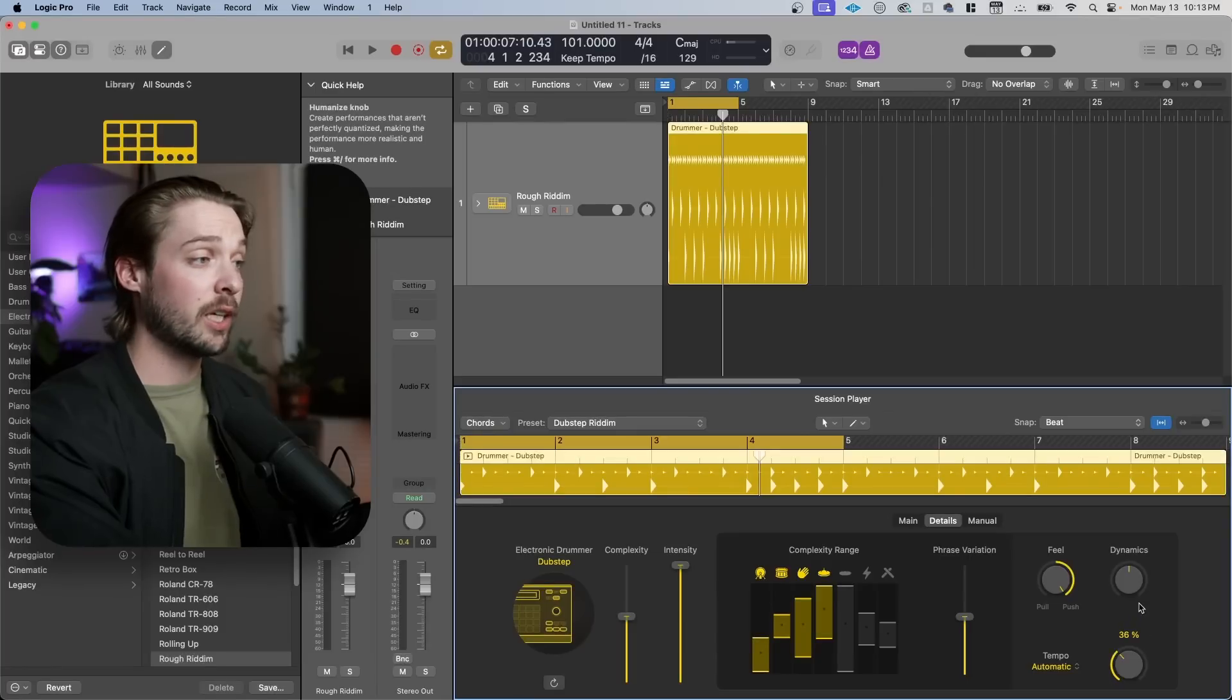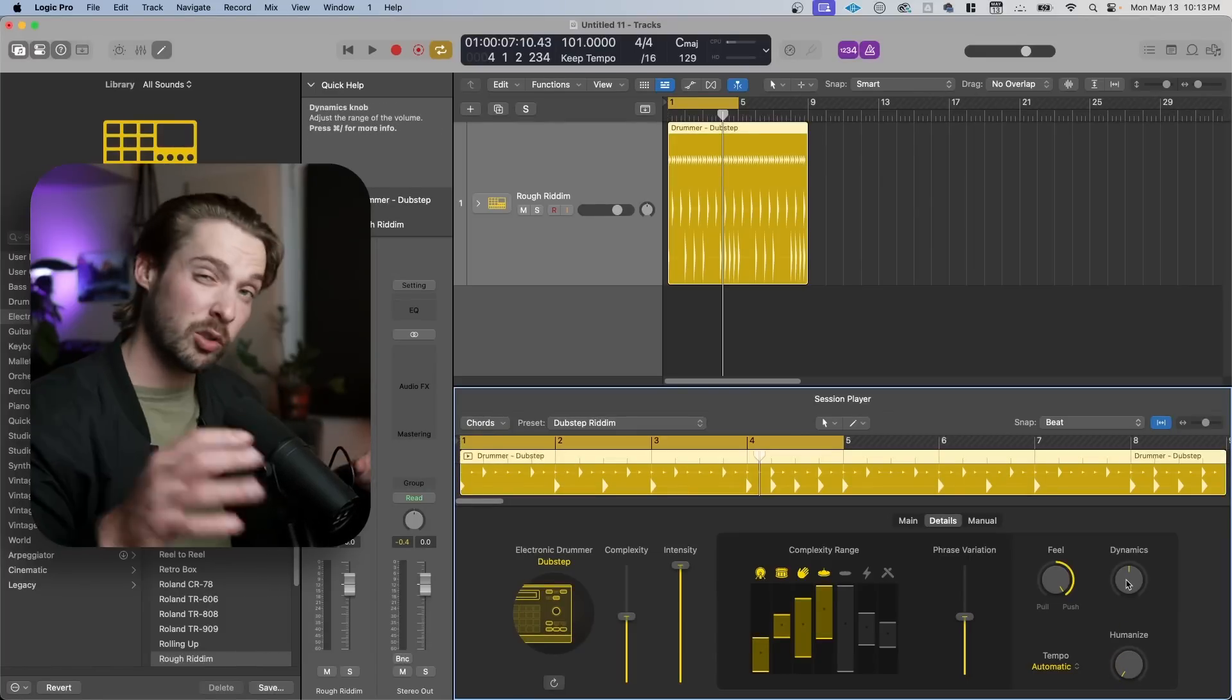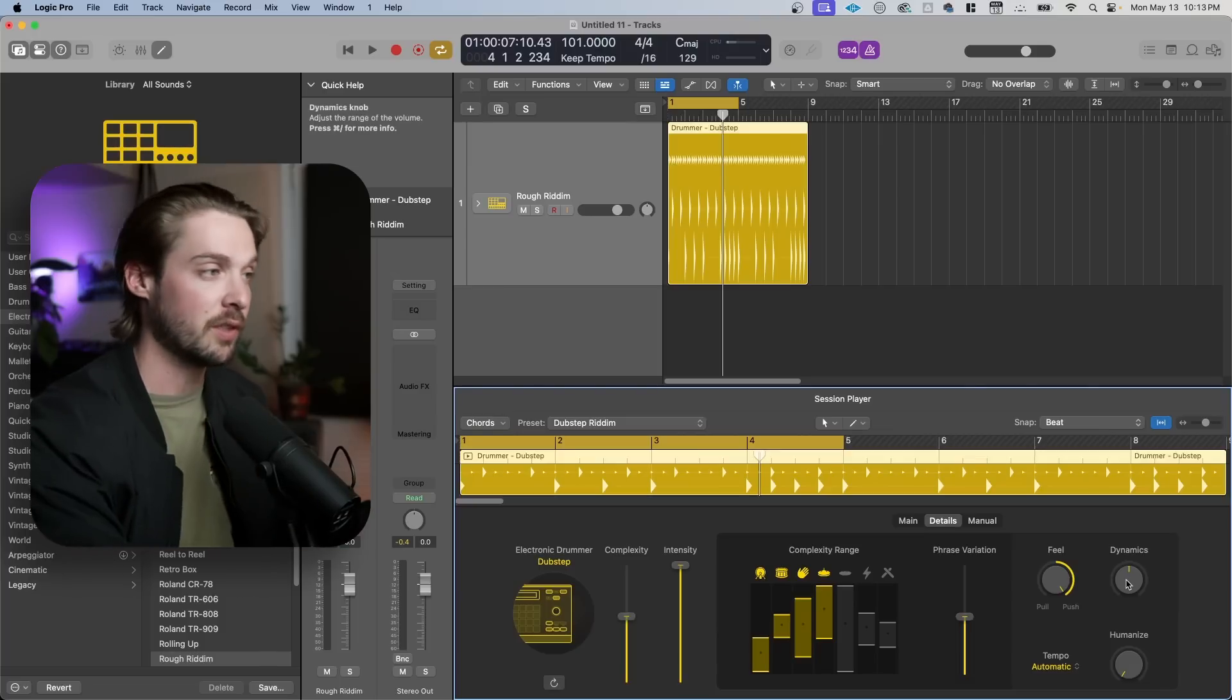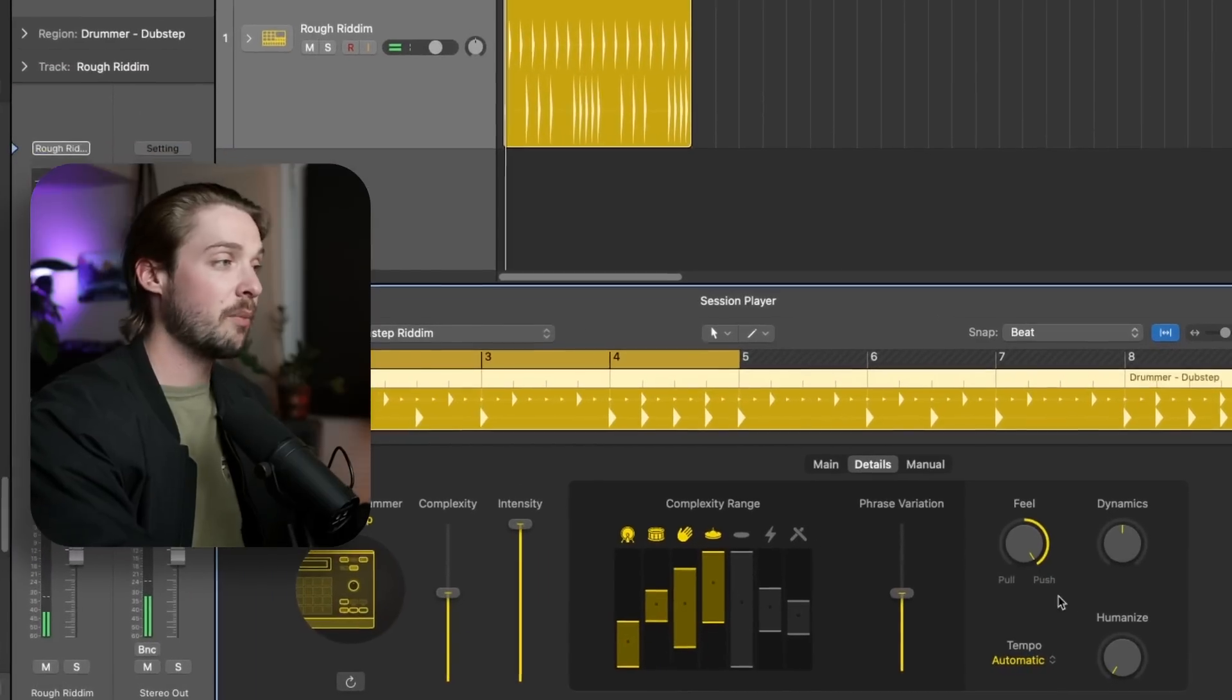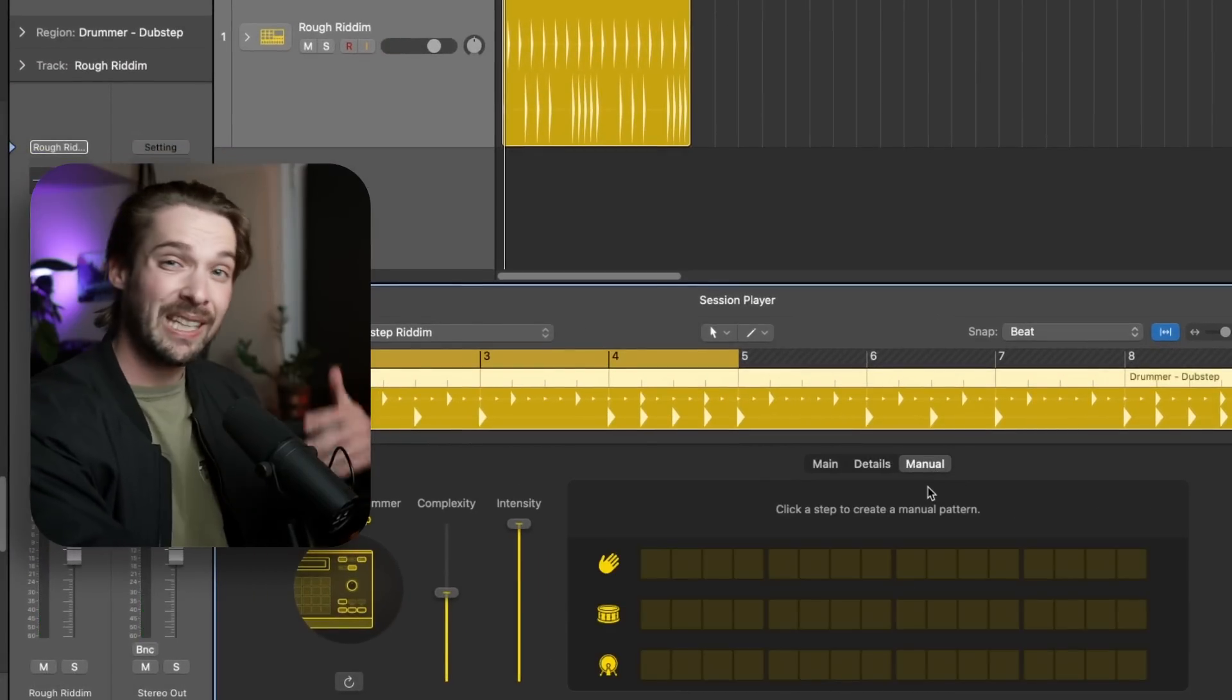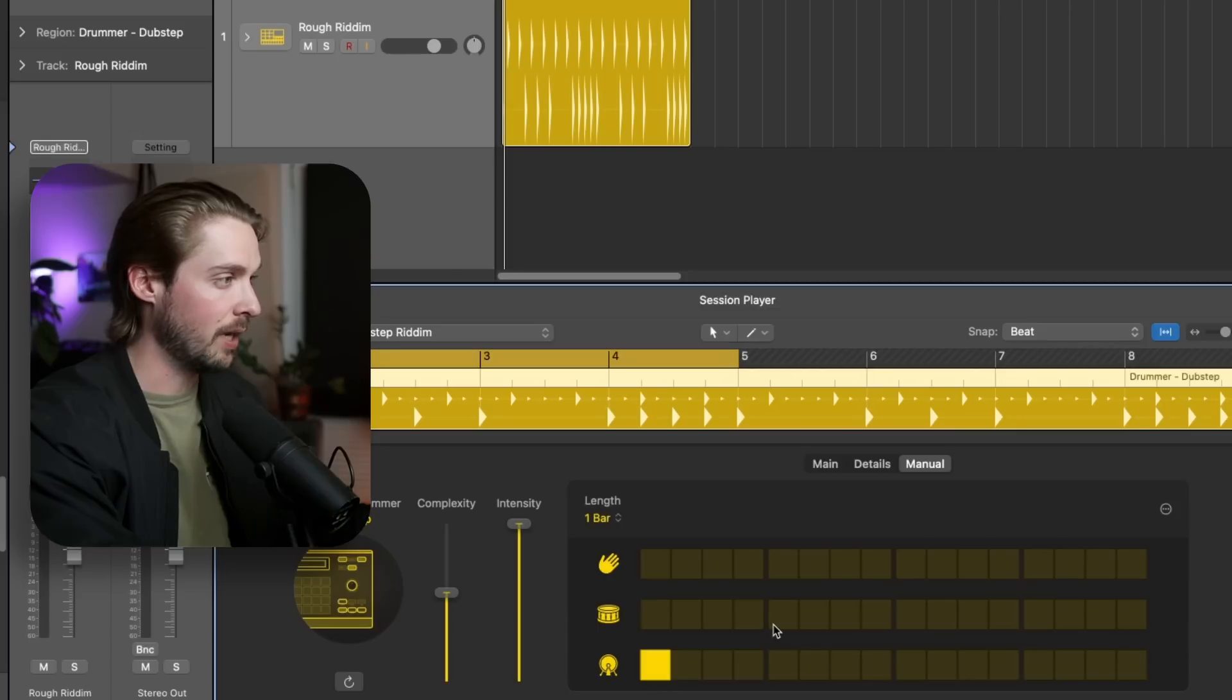We also now have a humanized knob that will make your drum track less perfect and more human. We also have a dynamics knob, which will add more of a volume difference between your loudest and softest notes over here or make them all the same at zero percent. And then on the last tab, we have a really cool feature, which is a manual section. We can literally punch in the drum beat we have in our heads to this part and Logic will take care of the rest.